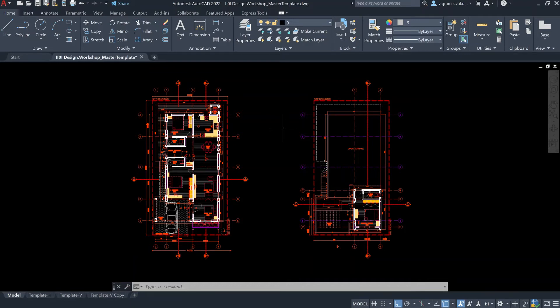Hello guys, I am Vikram. In this video, I am going to show you how to set up our layout, plot styles, and also how to plot to PDF. Having said that, let's get started.